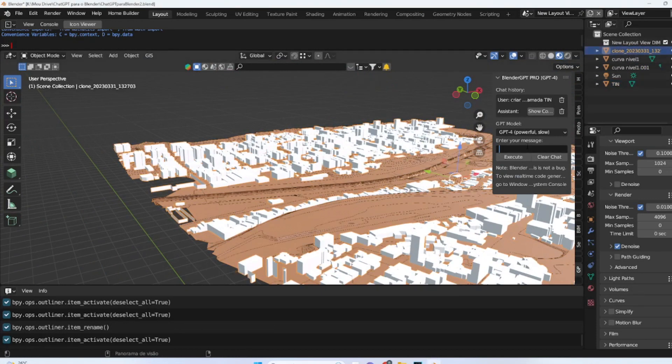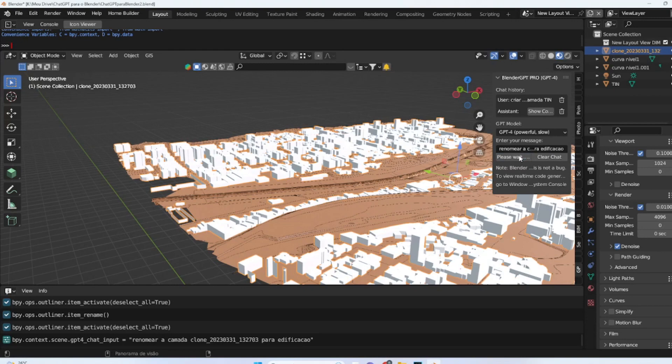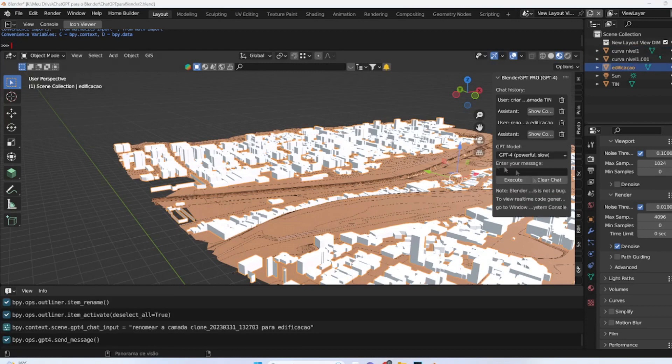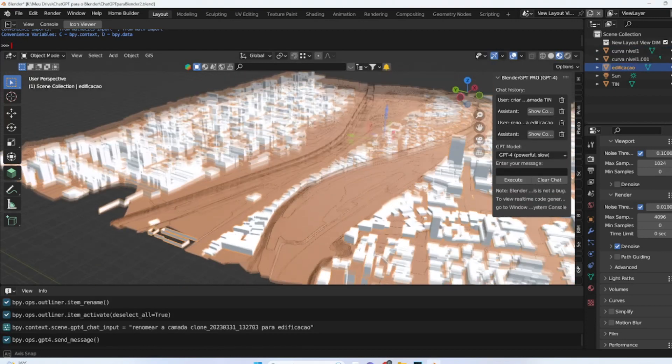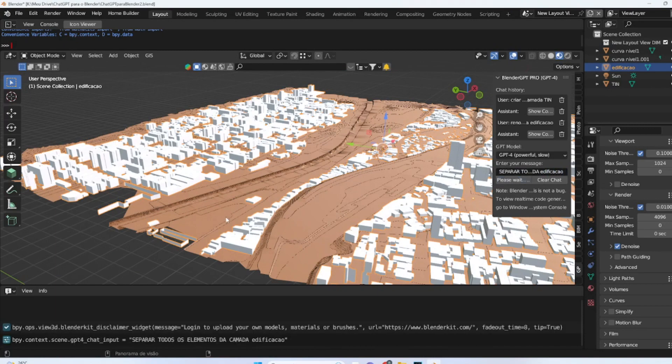We can use simple commands in Blender to rename object layers. To rename the clone layer of the building, we can interact with the GPT chat and request the object to be selected and renamed with a new desired name. The GPT chat can easily execute this command in Blender. This allows us to better organize our projects and make navigation easier and more intuitive, both for ourselves and other users who may interact with our work.